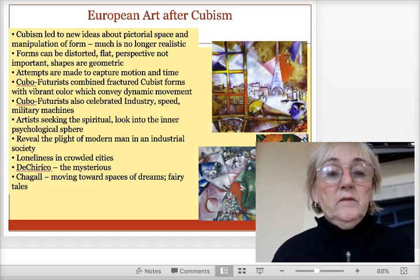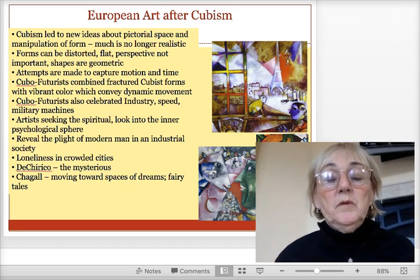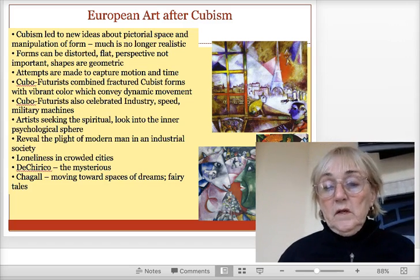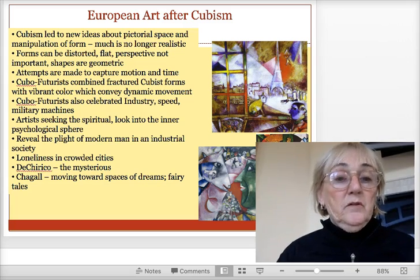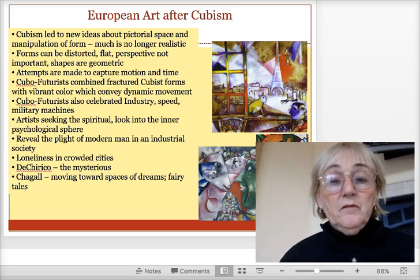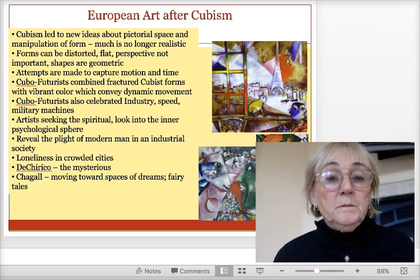This week, week seven, we're going to be working on modernism — specifically the different movements that followed cubism.